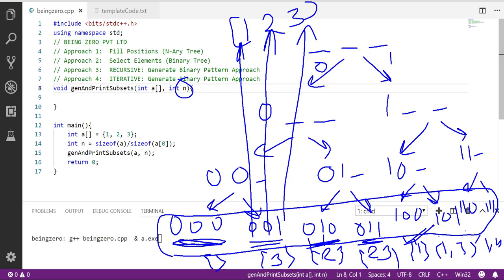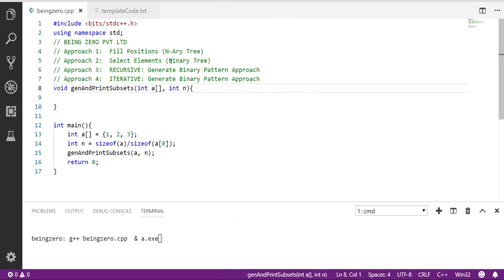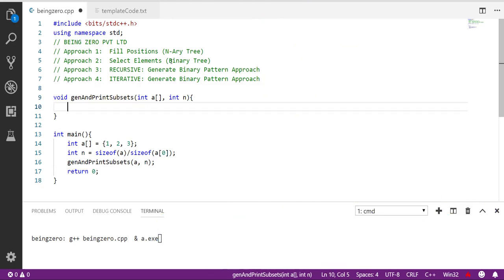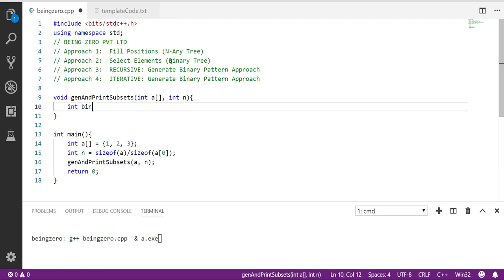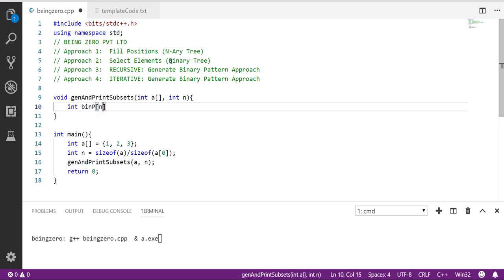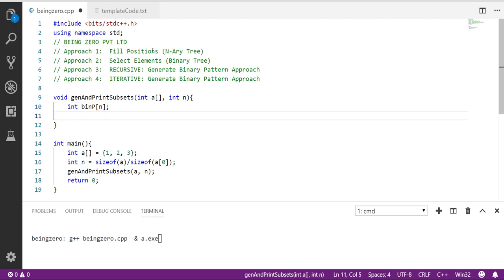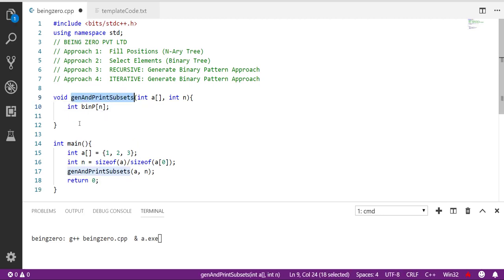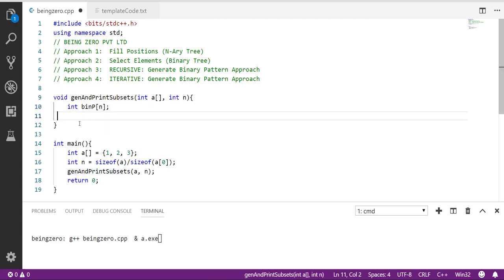So this time what we will do is let's talk about approach 3. We will generate binary patterns of size n using a helper function. We'll call it approach 3.